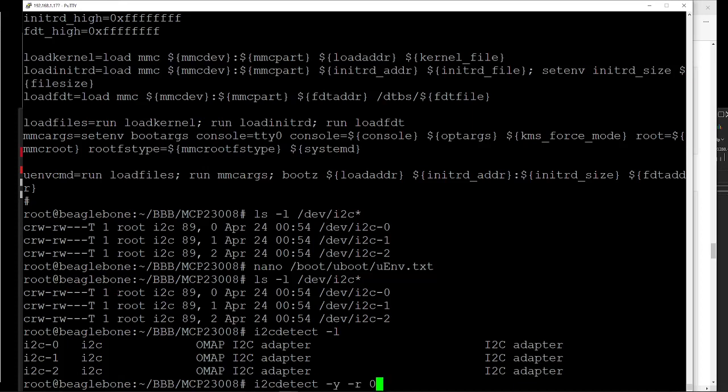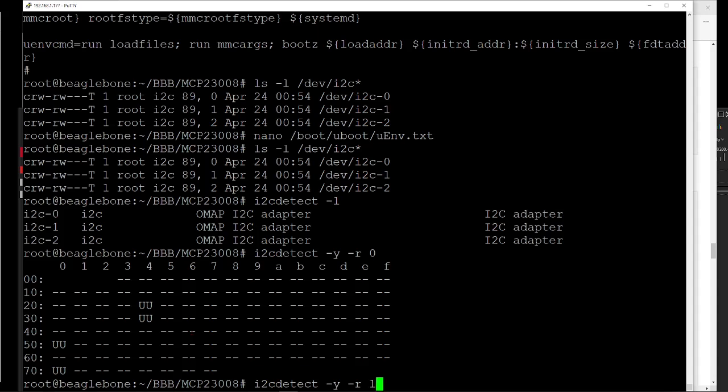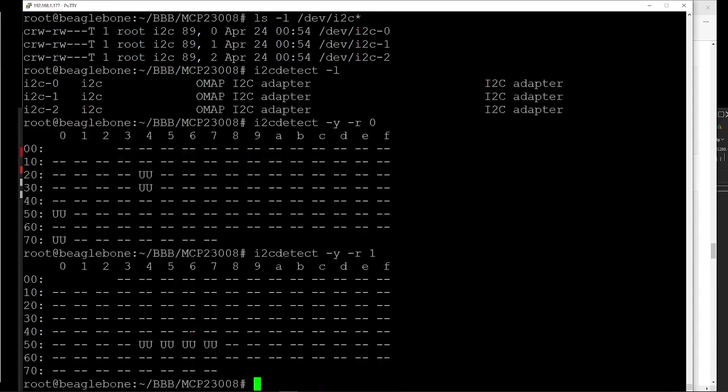If we do zero, it comes back with ports at 24, 34, 50, and 70. If we do the same thing with the one, it comes back with devices at 54, 55, 56, 57.